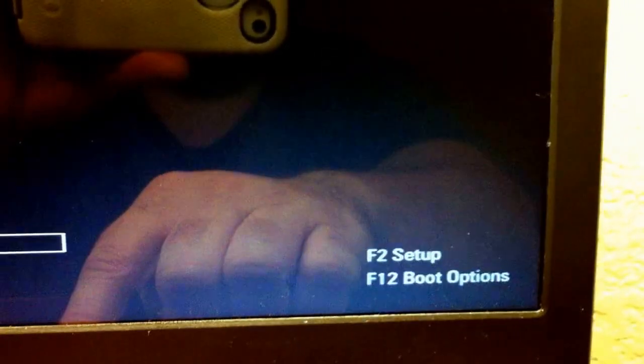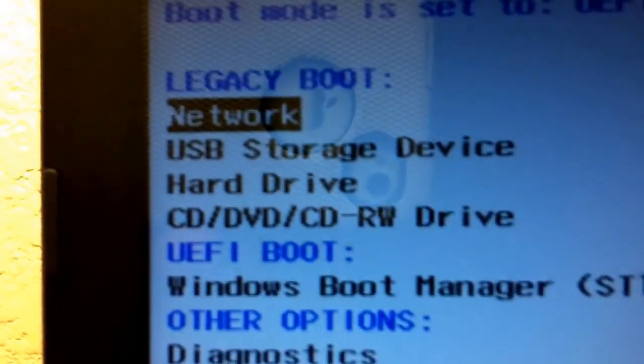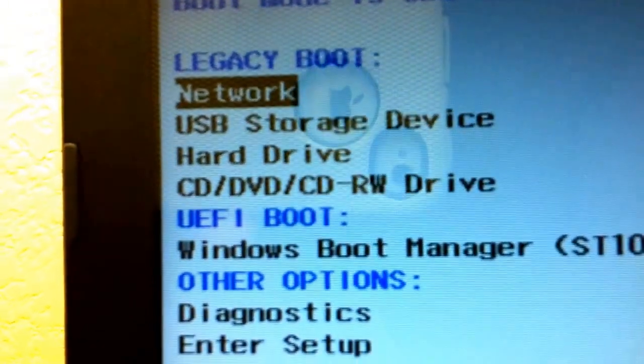Then I'm going to more aggressively tap F12. There we go. USB storage device. That's what we want to boot off of. Let's press the down arrow to get to USB storage device.